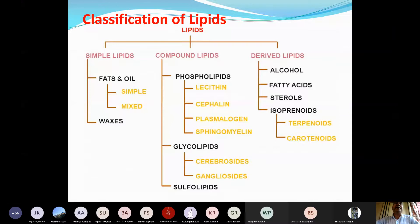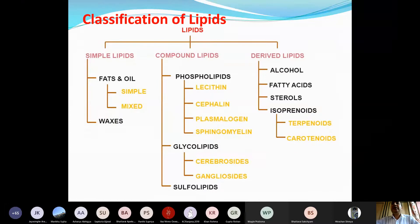For example, when you break down simple lipids — esters of fatty acids with glycerol — you get two components: alcohol (glycerol) and fatty acids. Similarly, if you hydrolyze a phospholipid, you again get back fatty acids and glycerol.